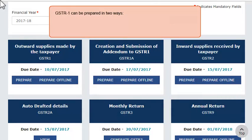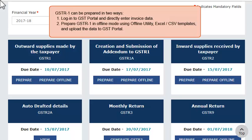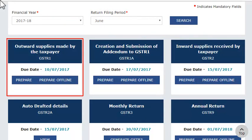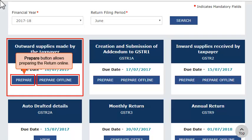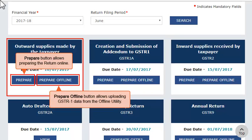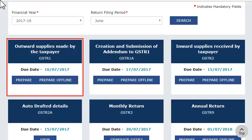One can prepare GSTR-1 in two ways. In the first method, taxpayers can login to the GST portal and make direct entries on the portal itself. In the other method, taxpayers can prepare GSTR-1 in offline mode by using the offline utility and Excel or CSV templates and upload the data to the GST portal to file the return. There are two buttons on the tile: Prepare and Prepare Offline. The Prepare button allows preparing the return online, whereas the Prepare Offline button allows uploading the GSTR-1 data from the offline utility.